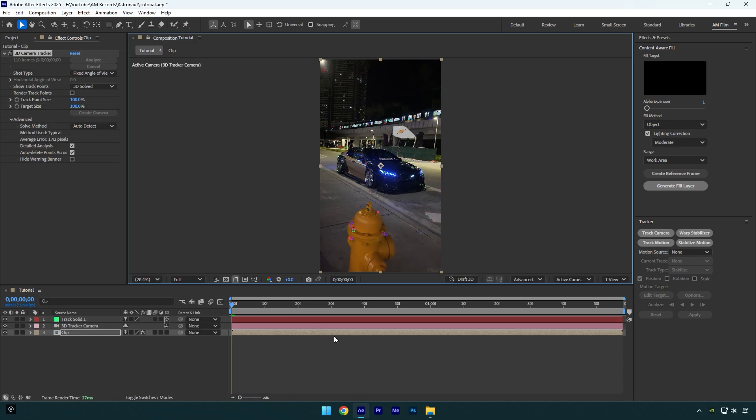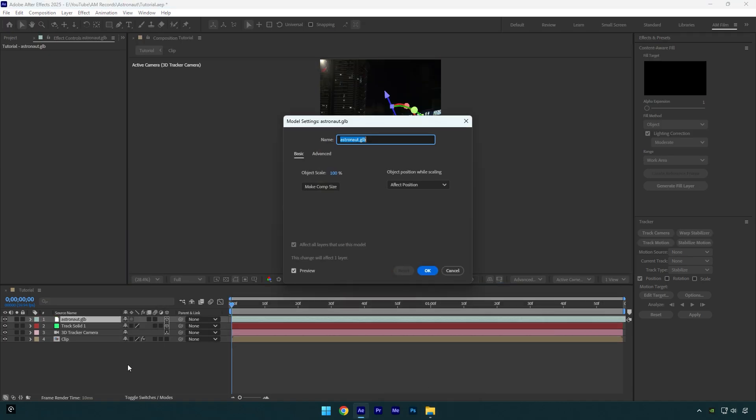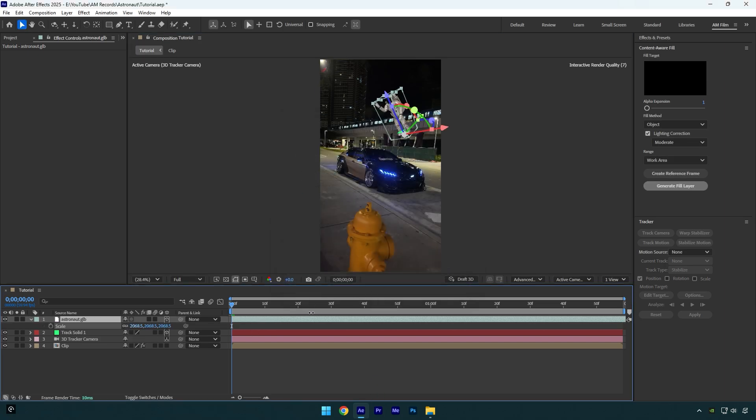Now let's drag and drop astronaut 3D model, check this video's description, I will leave a free download link there. Click on make comp size and then hit okay. Press S on your keyboard now and let's scale in a bit.